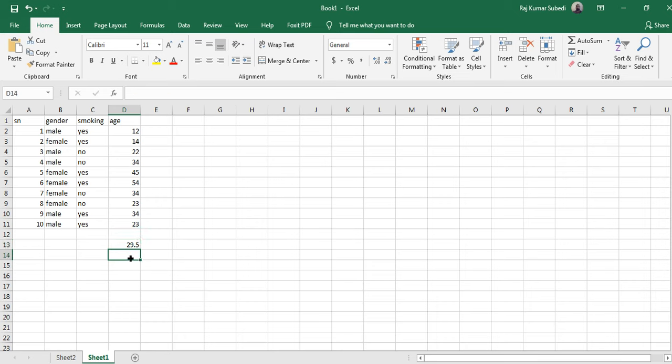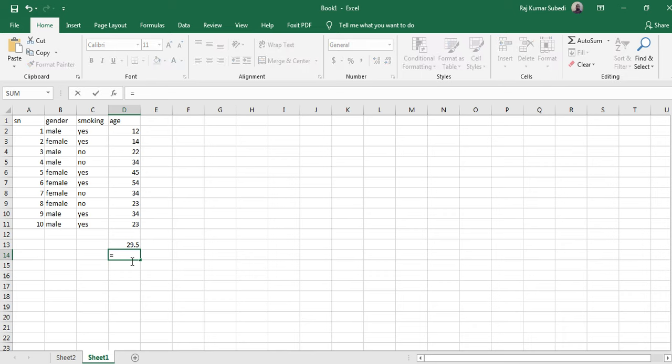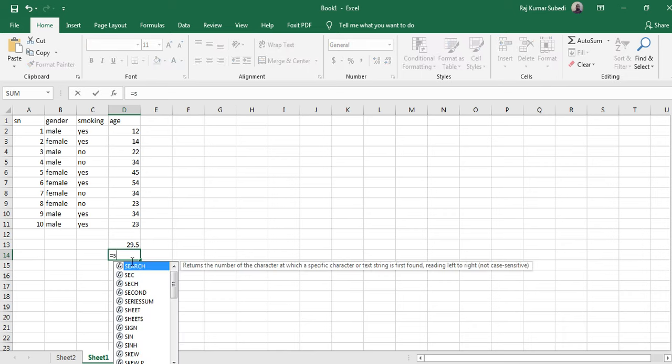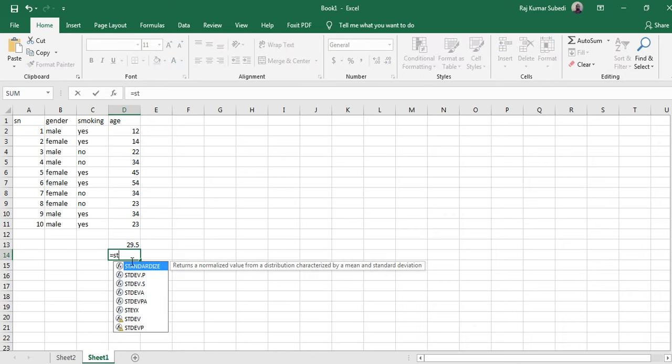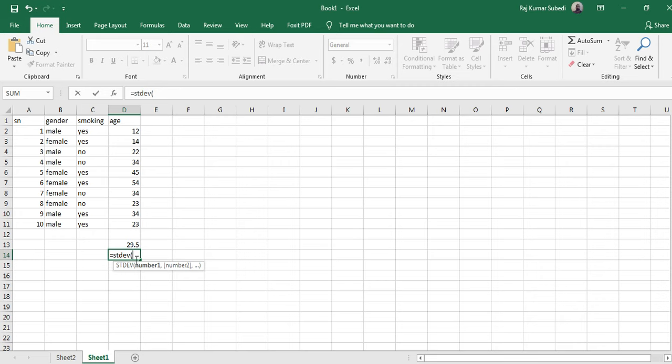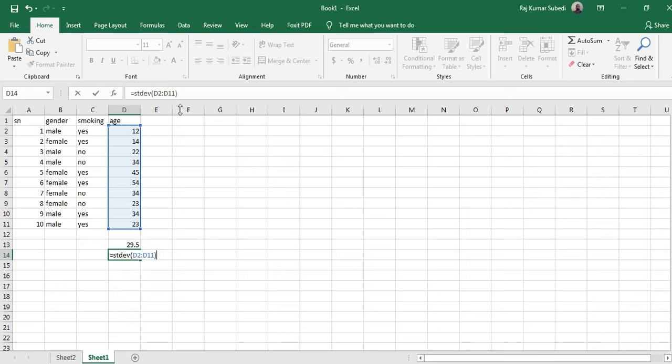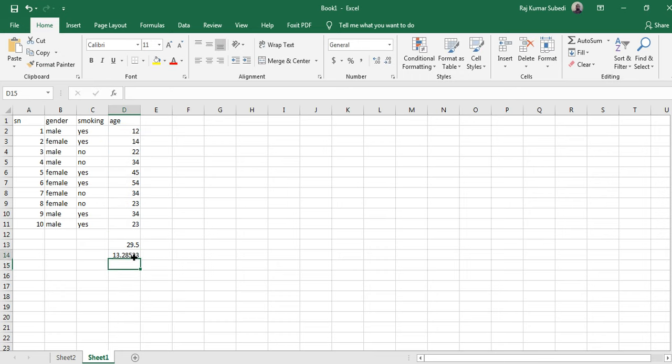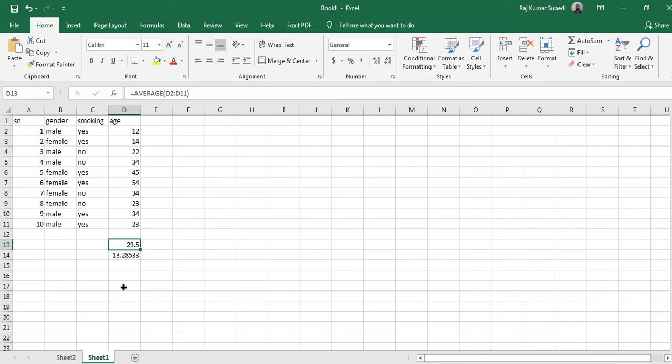Similarly if you want the standard deviation of this observation, you have to type equal to then STDEV. S-T-D-E-V is the abbreviation for standard deviation. This is the command that Excel understands. Then start the bracket and then select the data, close the bracket. You can see this in the formula bar as well and then hit enter. So the standard deviation was 13.28 years, the mean was 29.5 years.